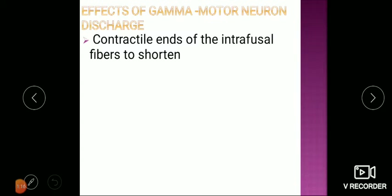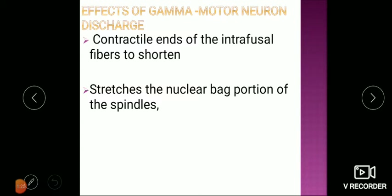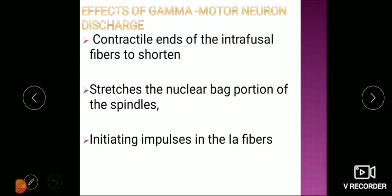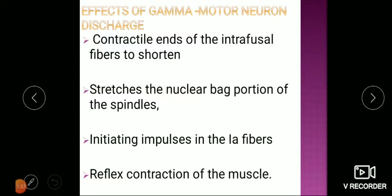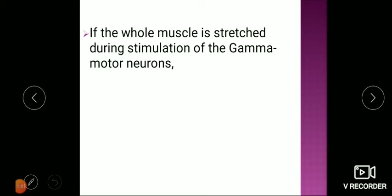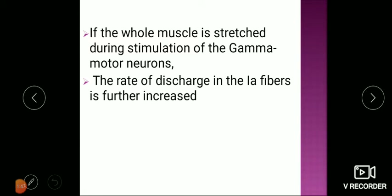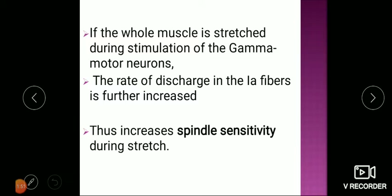Regarding the effect of gamma motor neuron discharge — which we also covered in the first lecture — the contracting ends of the intrafusal fiber shorten, which stretches the nuclear bag portion of the spindle, initiating impulses in Ia fibers, reflecting contraction of the muscle. When the whole muscle is also stretched during gamma motor neuron stimulation, the rate of discharge in Ia fibers is further increased, increasing spindle sensitivity during stretch and helping maintain continuous muscle contraction.